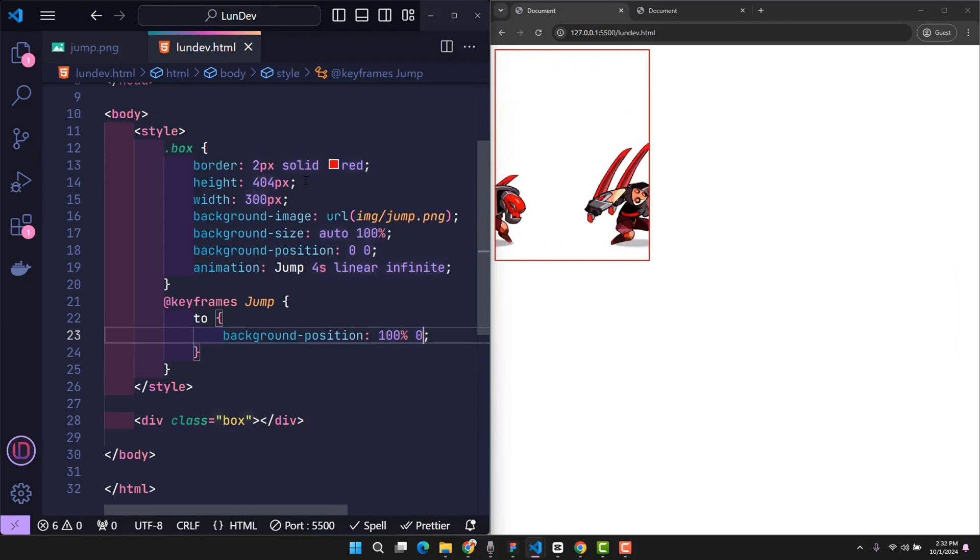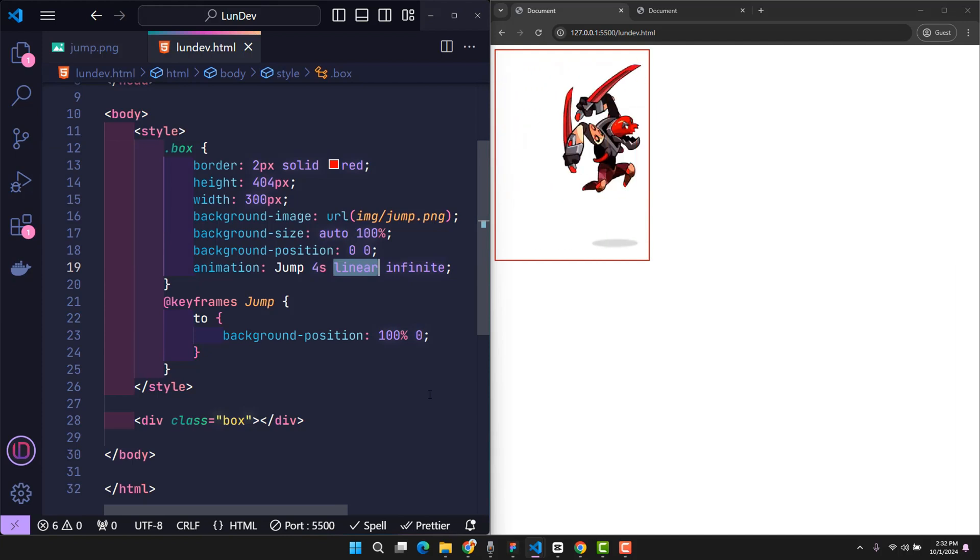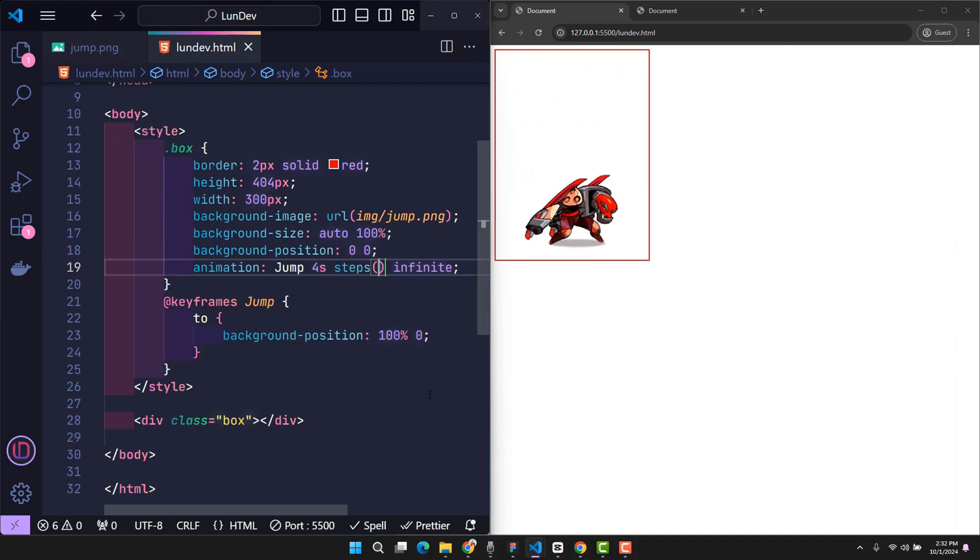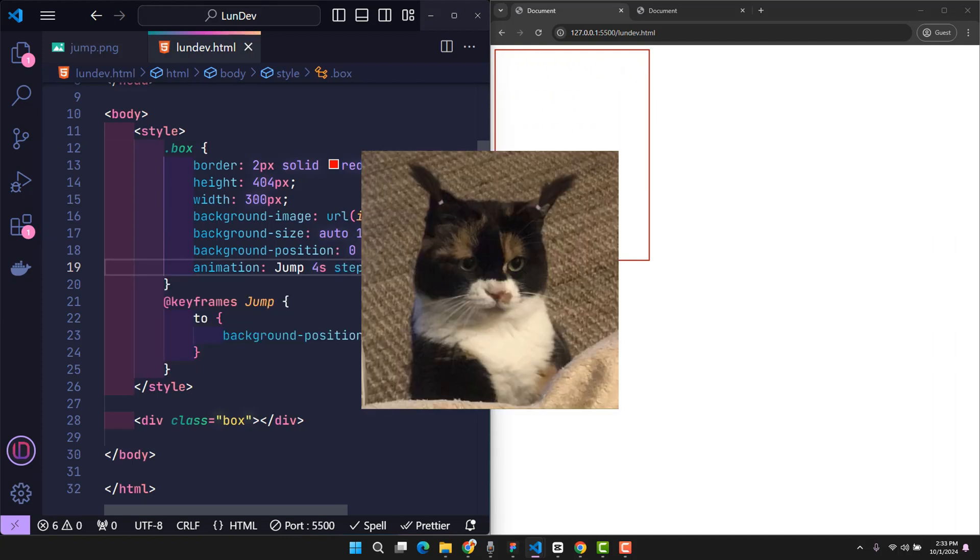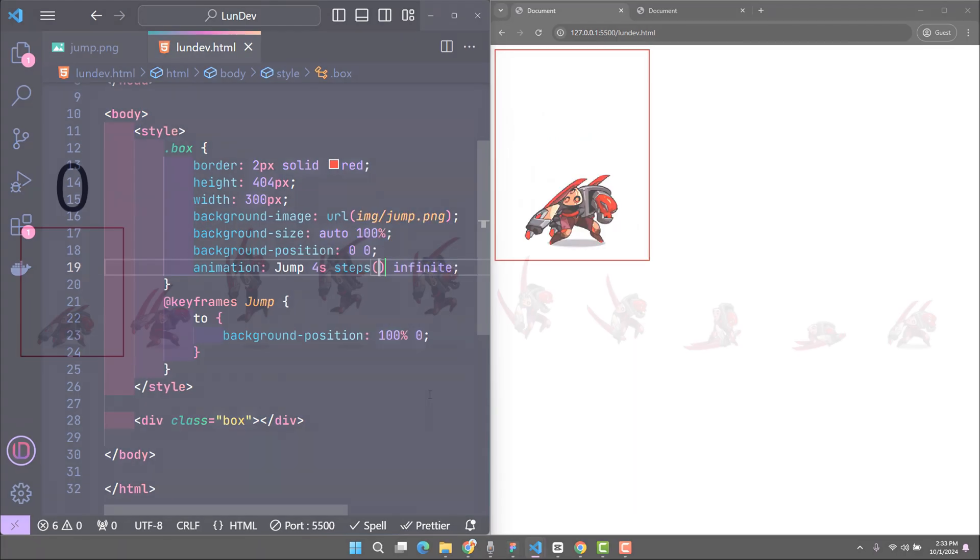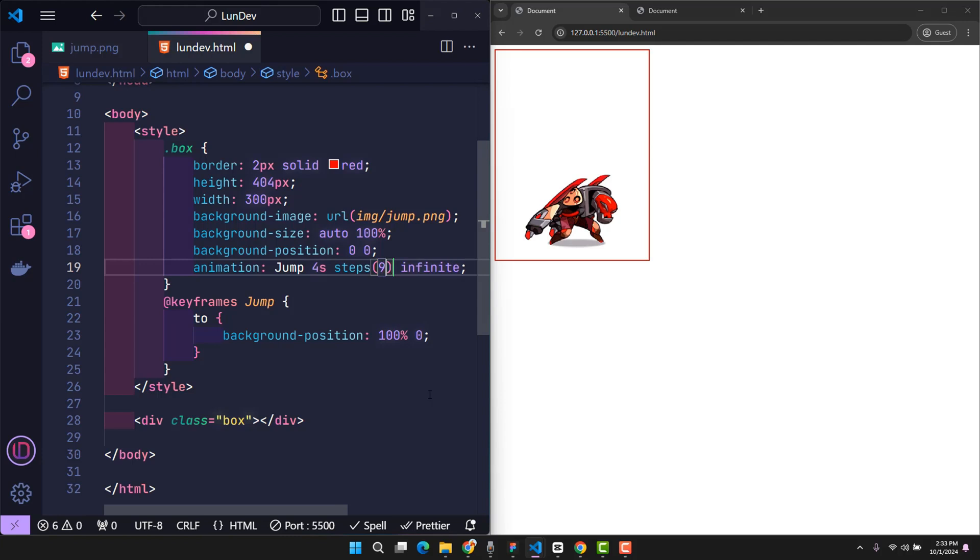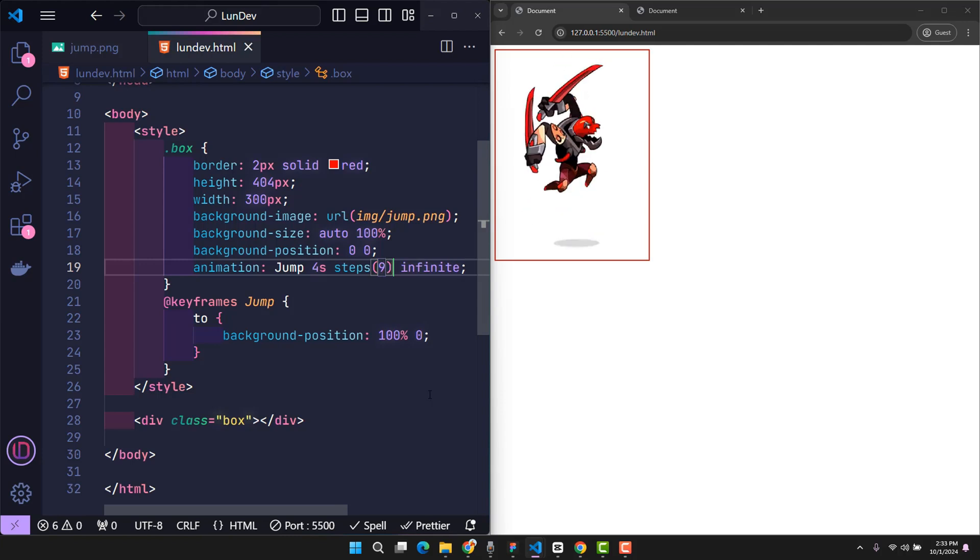So what happens if I change the timing function to Steps? Nothing happens. When using the Steps timing function in CSS, we need to give it the number of steps we want to jump, not counting the first position. So if I want each of the remaining images to appear in the frame of the box element, then we need 9 steps. Replace it here, so each image has appeared in the frame.